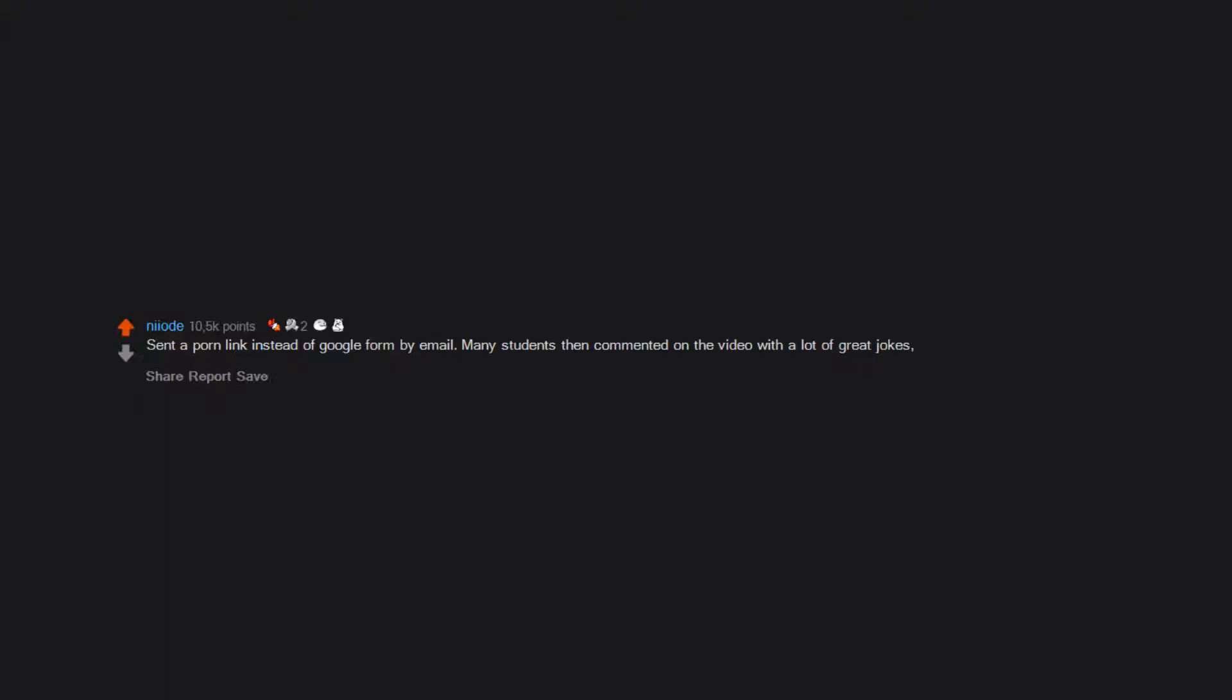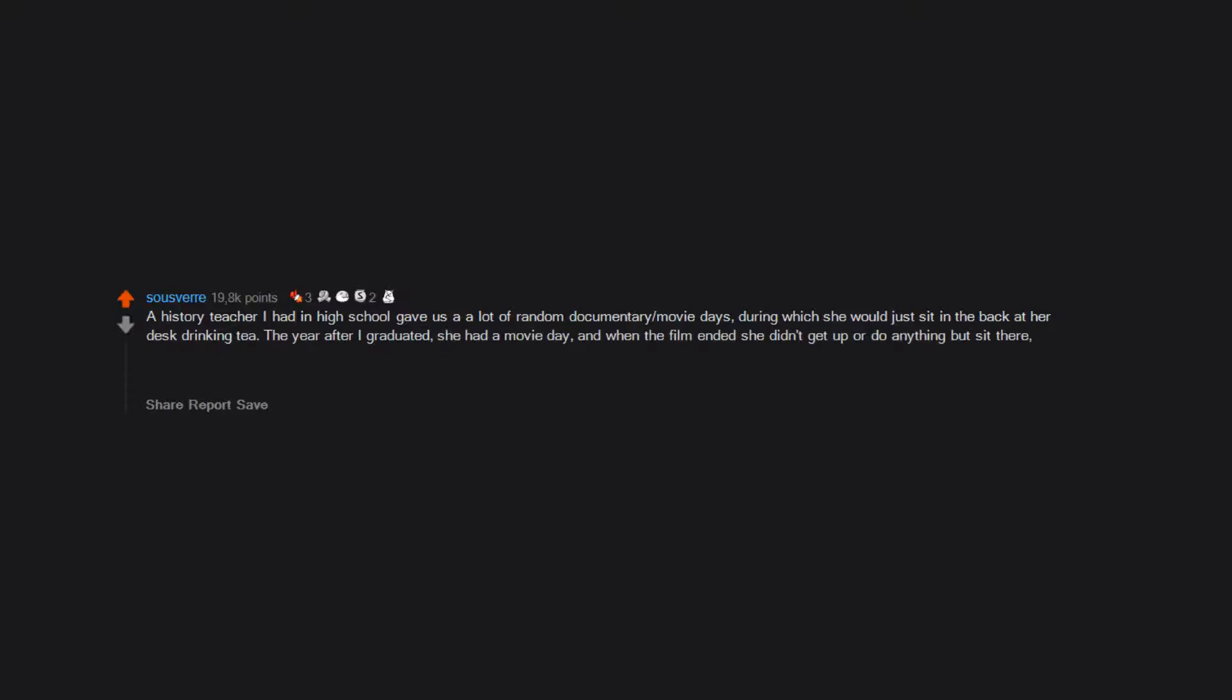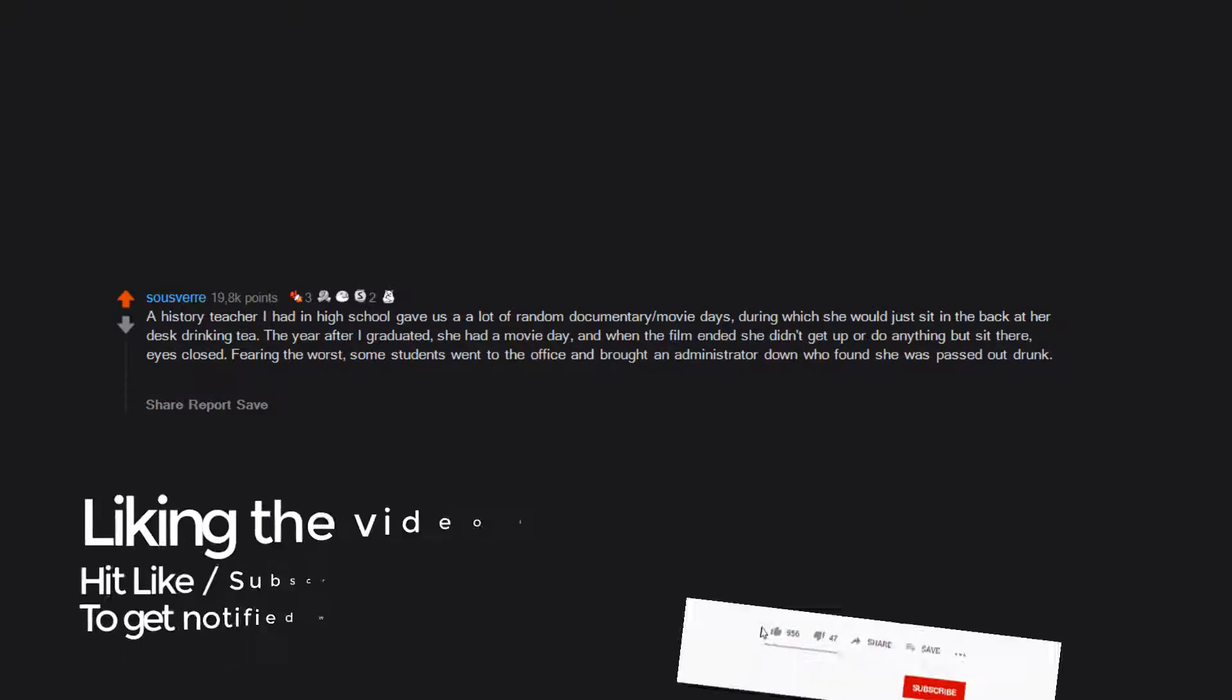A history teacher I had in high school gave us a lot of random documentary movie days during which she would just sit in the back at her desk drinking tea. The year after I graduated, she had a movie day and when the film ended she didn't get up or do anything but sit there, eyes closed. Fearing the worst, some students went to the office and brought an administrator down, who found she was passed out drunk. They found bottles in her desk.